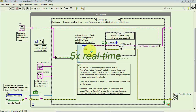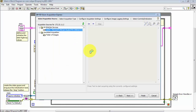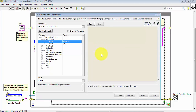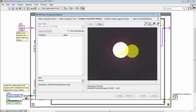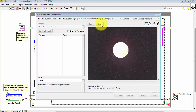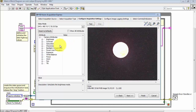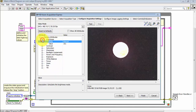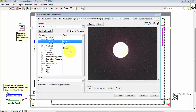Now go back to the LabVIEW project and start up the Vision Acquisition Express VI dialog. Do Test to see what the camera sees right now. This is using the default camera attributes and resolution. Let's pay particular attention to what happens to the brightness and contrast values that were just set in NI MAX — those were set to particular values in the configuration file.